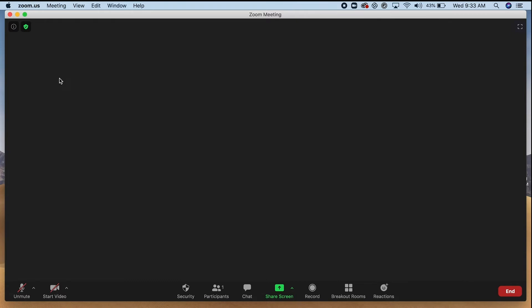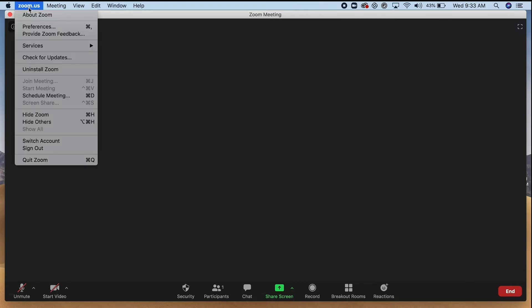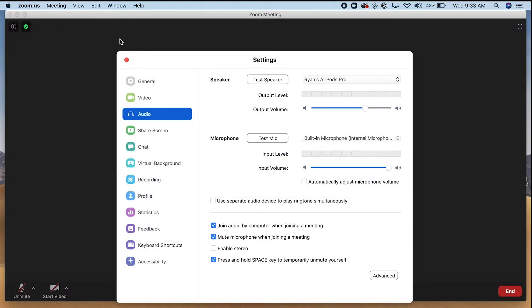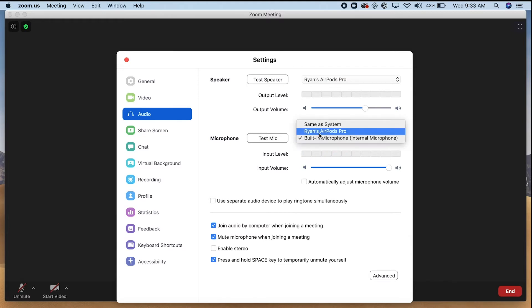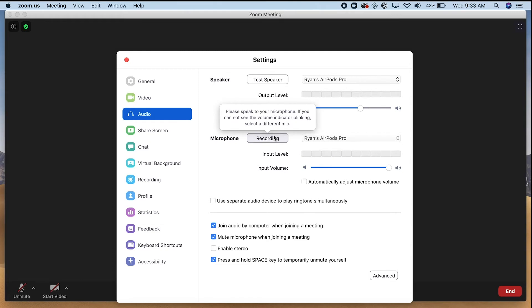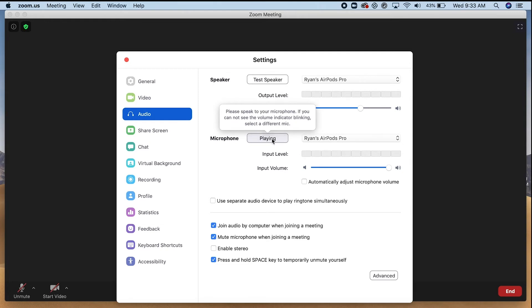Okay, here in Zoom it's a very similar process. We just open our preferences and make sure the audio tab is selected. Here we can select our external speaker, just like we did in Teams, and then do the same thing for your microphone. And right here, if you'd like to do a test, you can test your voice and simply click X.